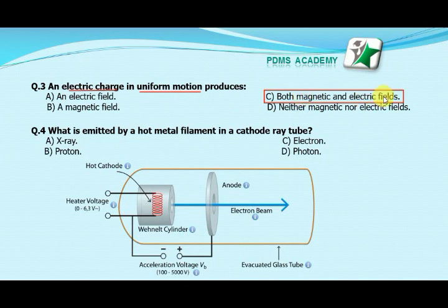A moving electric charge produces both an electric field and a magnetic field.